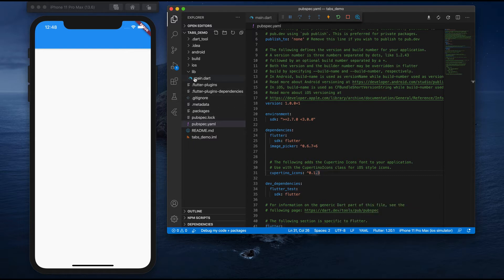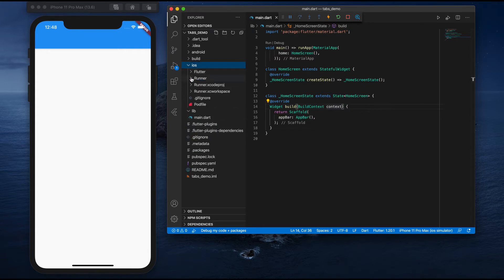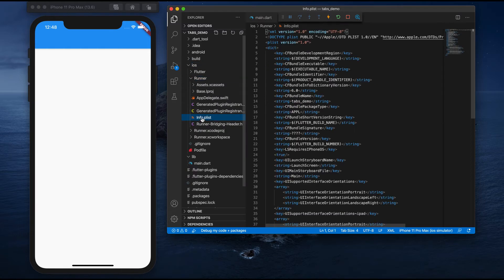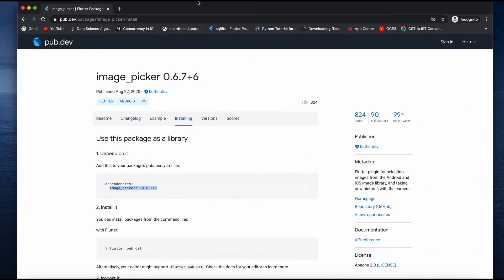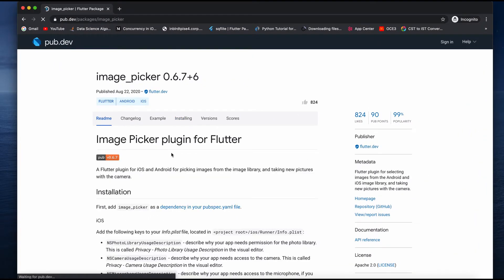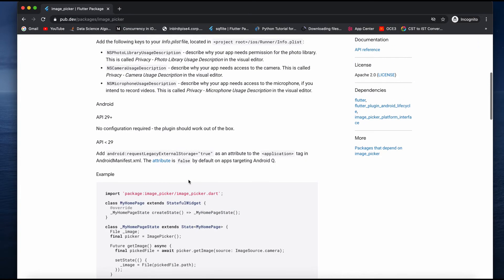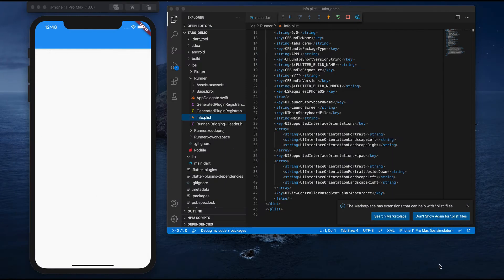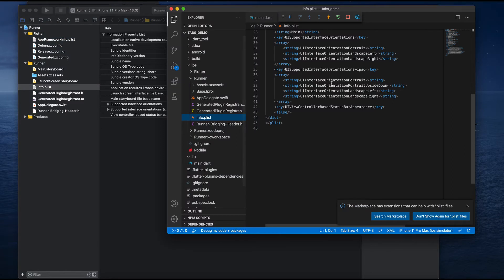Go back to your main file and open the iOS project — you can open the iOS folder, and inside the Runner folder you'll see info.plist. You can copy the required entries from the readme and write them directly in the file. I have Xcode, so I'm opening the Xcode project. The same thing you see in Xcode you can also see in Visual Studio Code.